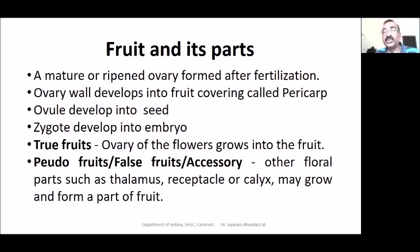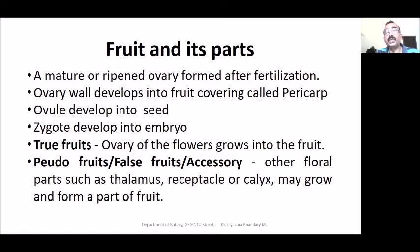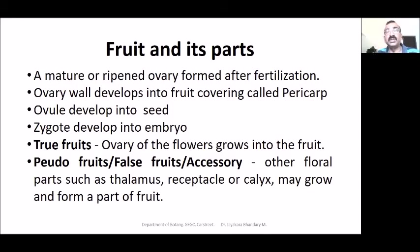Pericarp is divided into various parts: exocarp is the outer covering, the middle part is called mesocarp, and the inner part is called endocarp. Each ovule develops into a seed, so the number of seeds depends on the number of ovules.